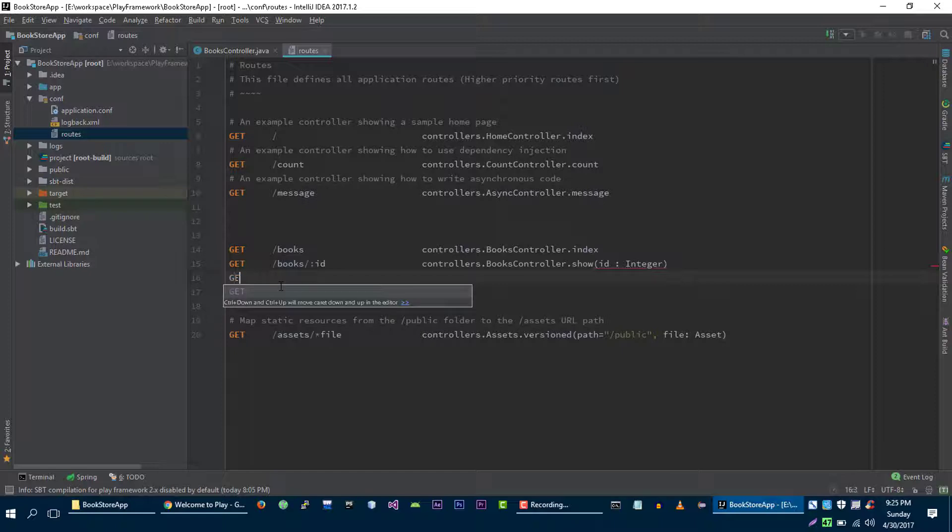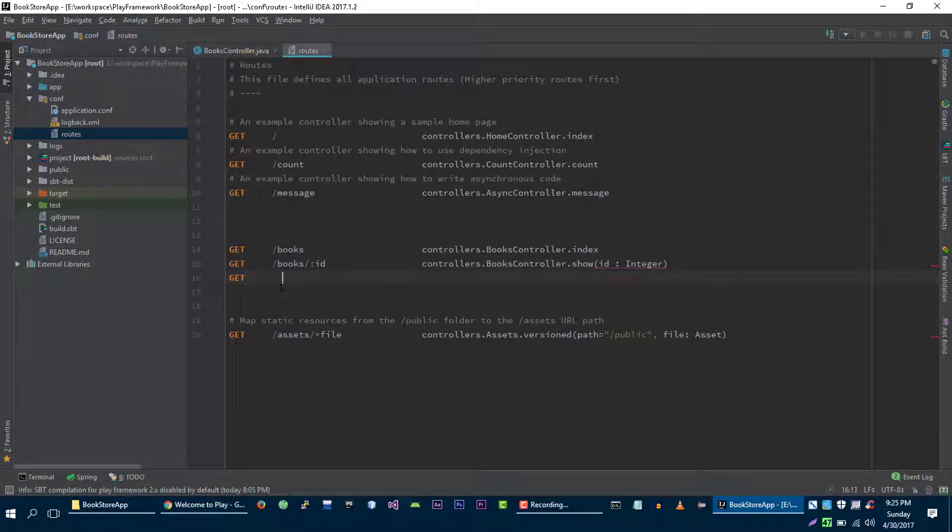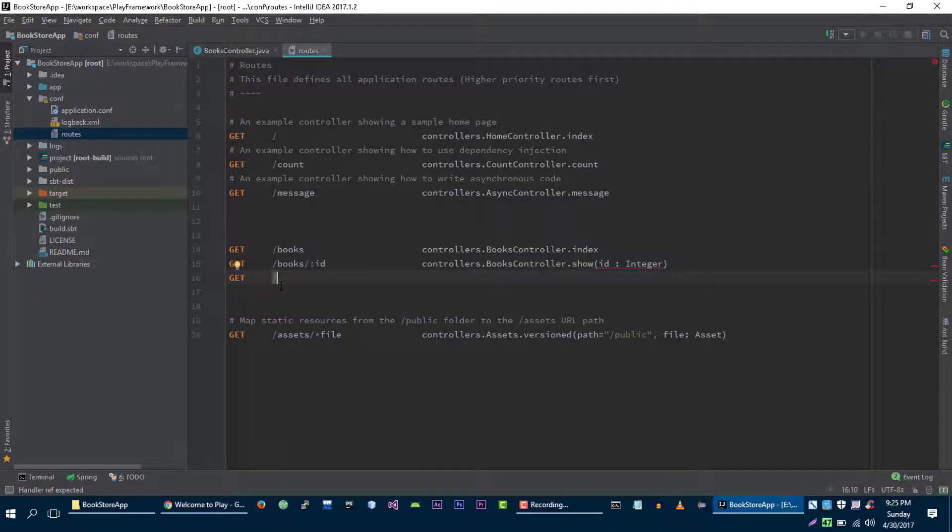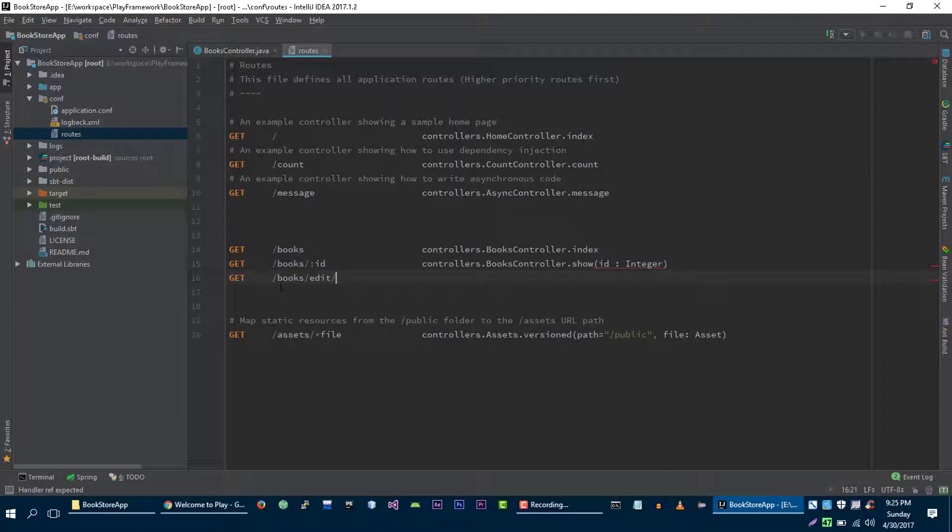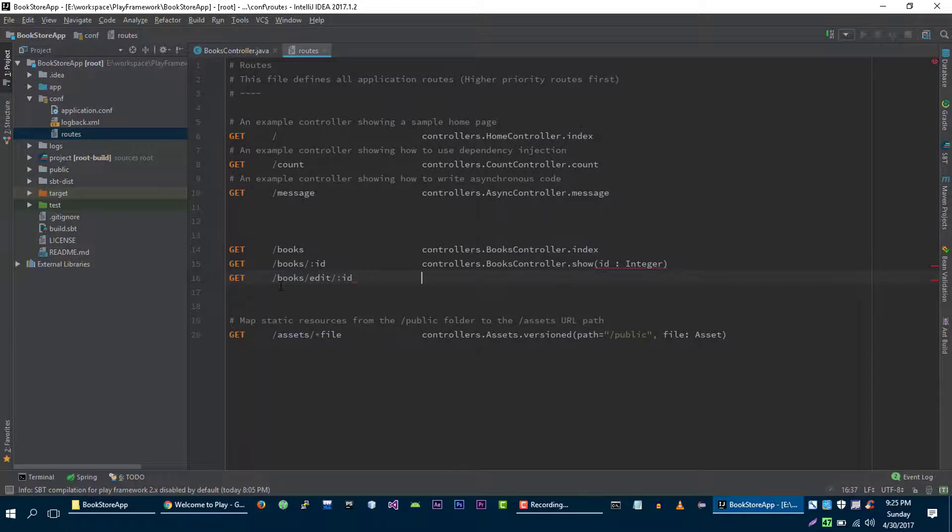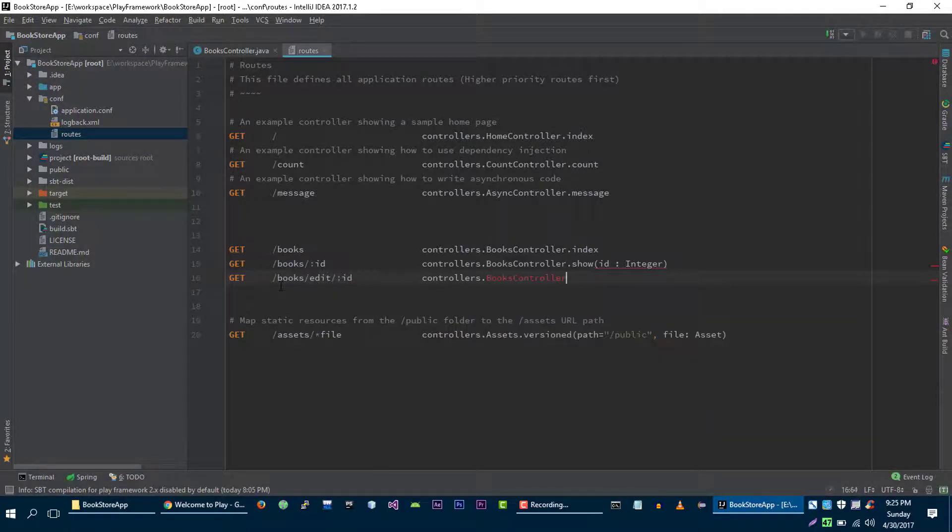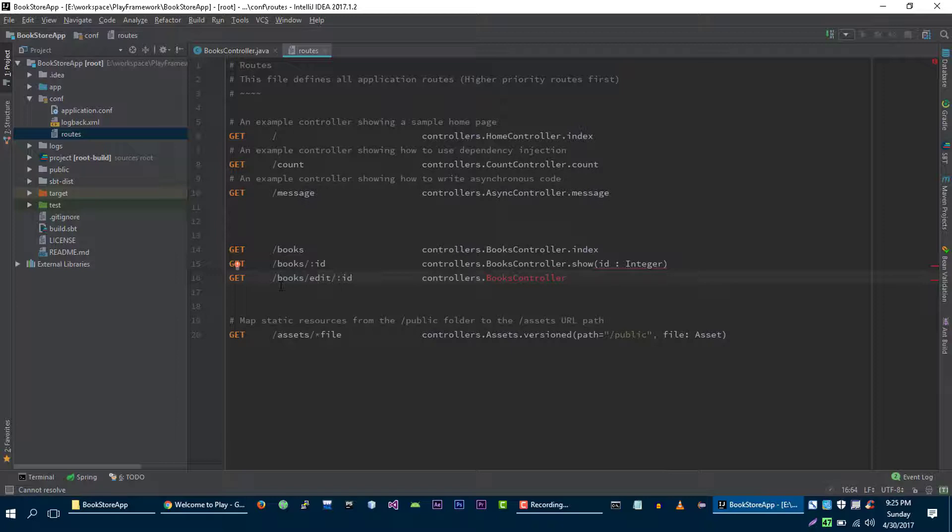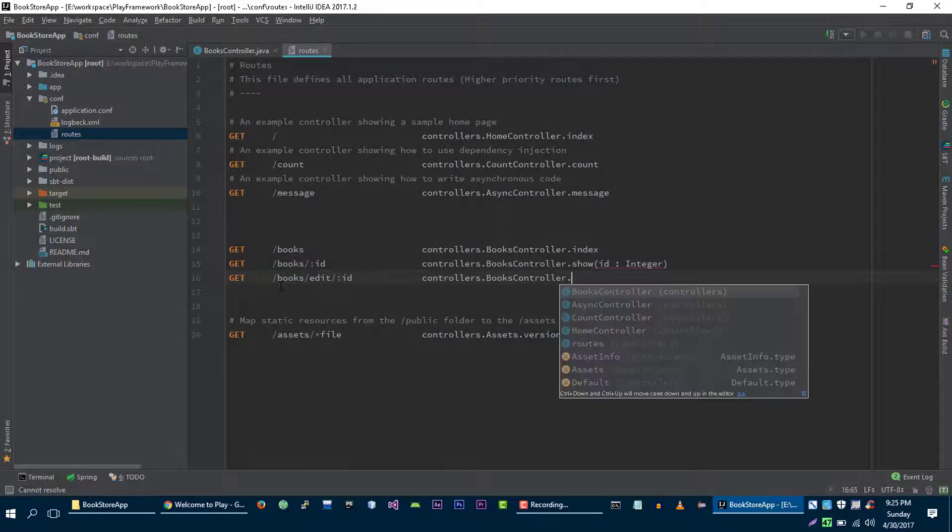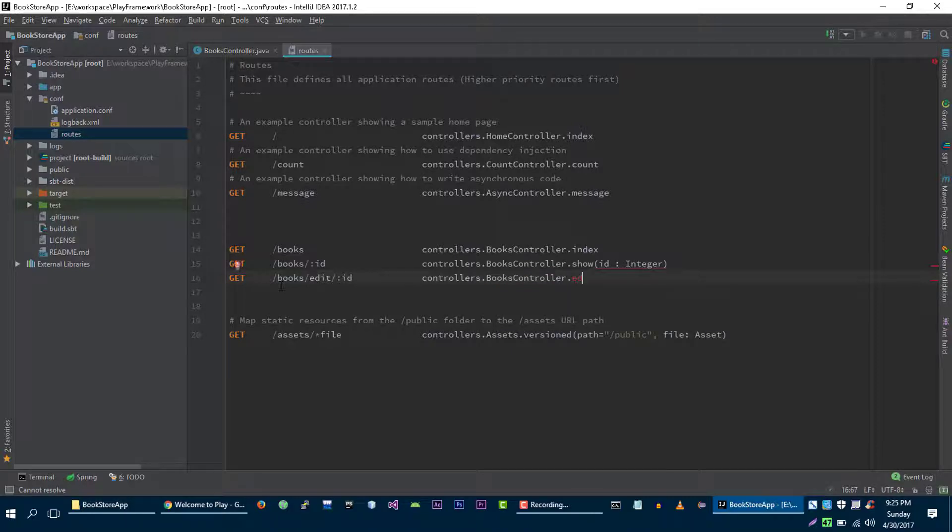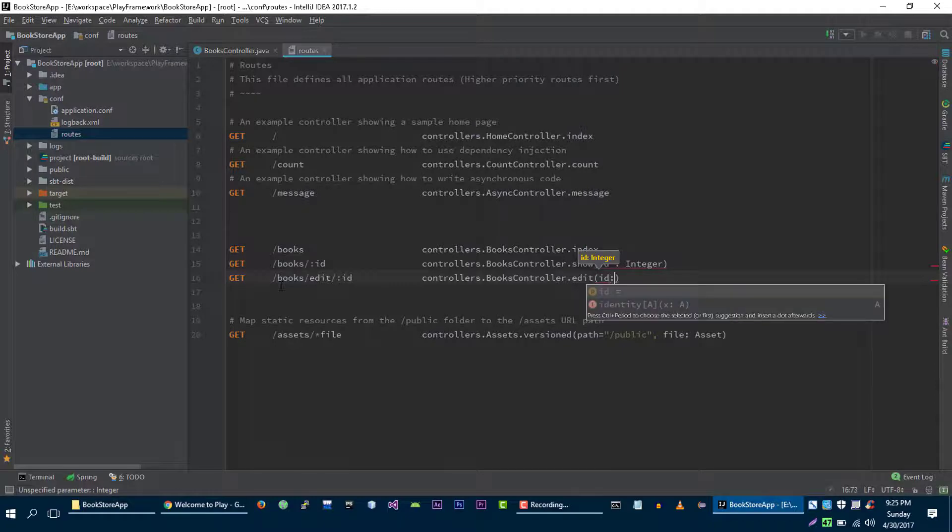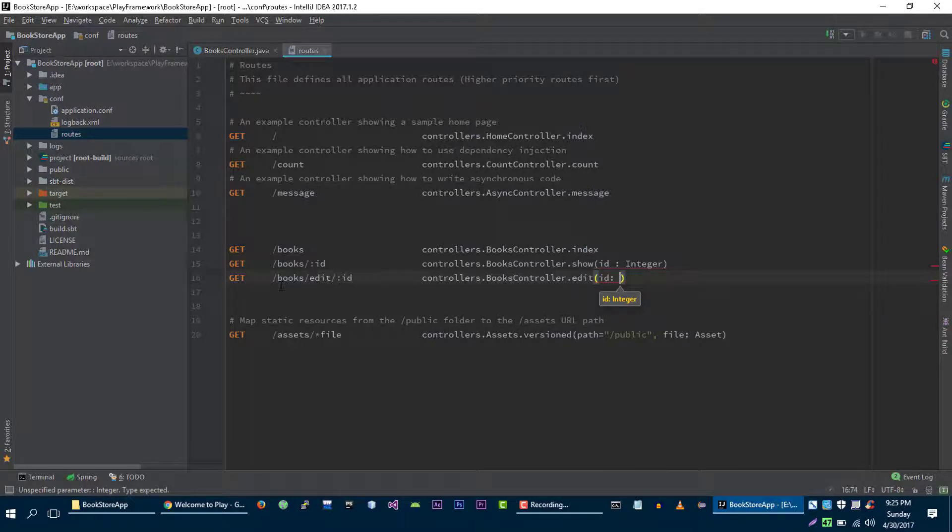When user makes GET request to books edit slash id, then we will load our edit method on books controller. And again, we will specify the integer.